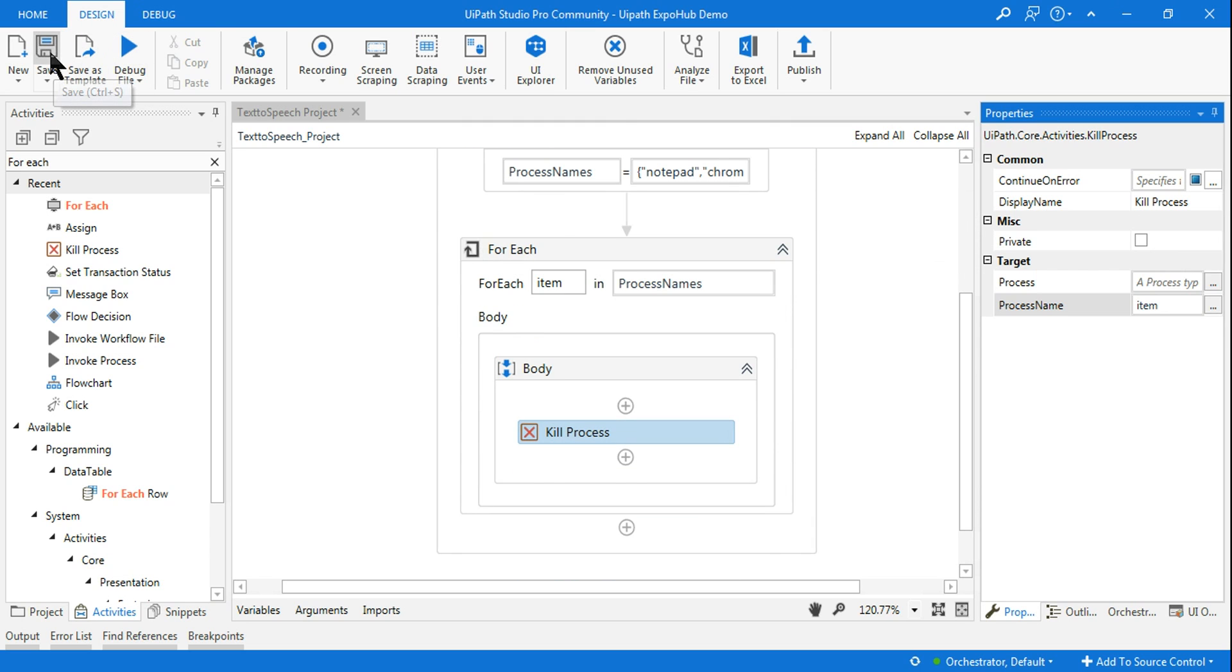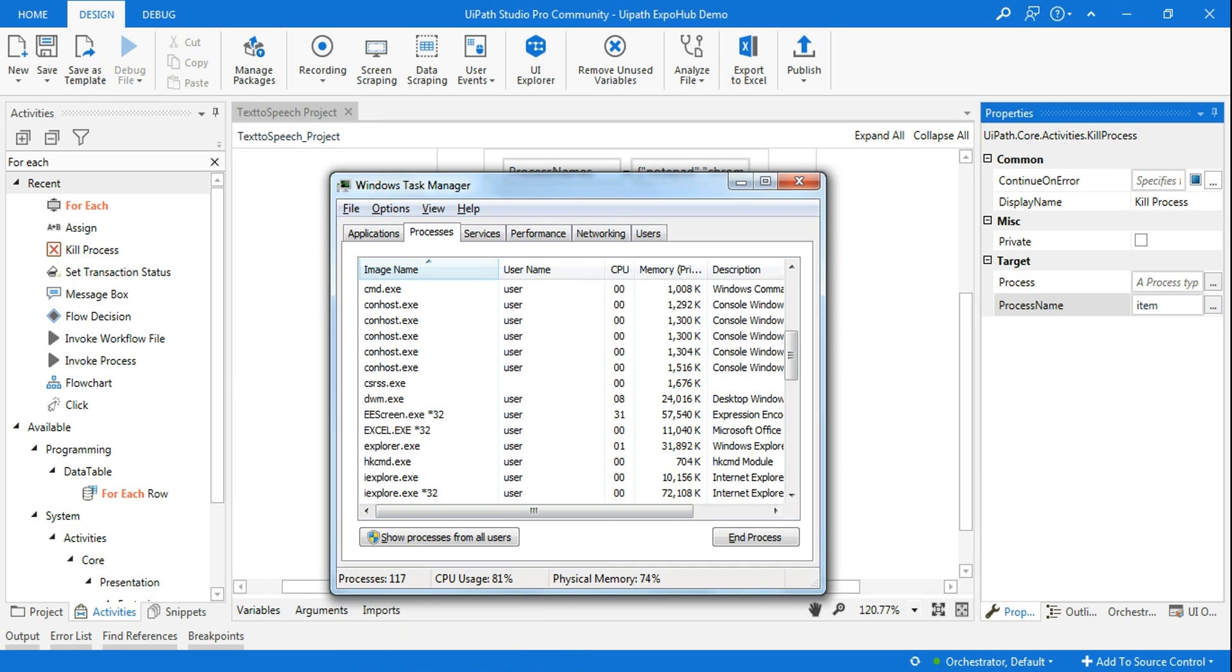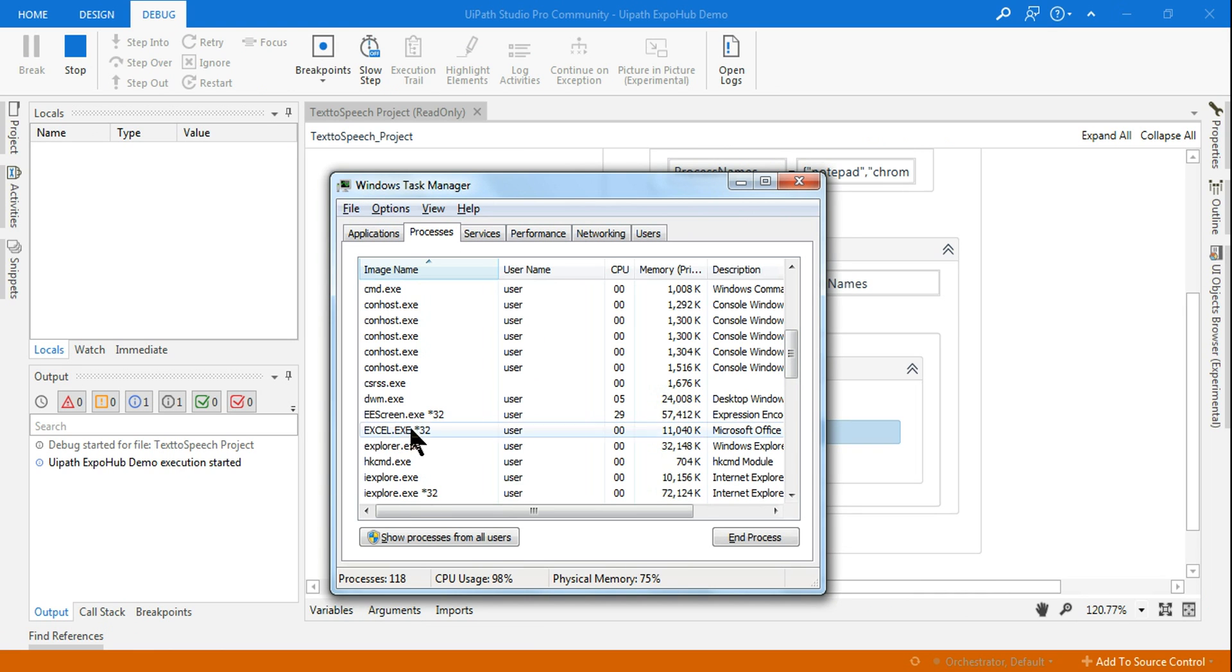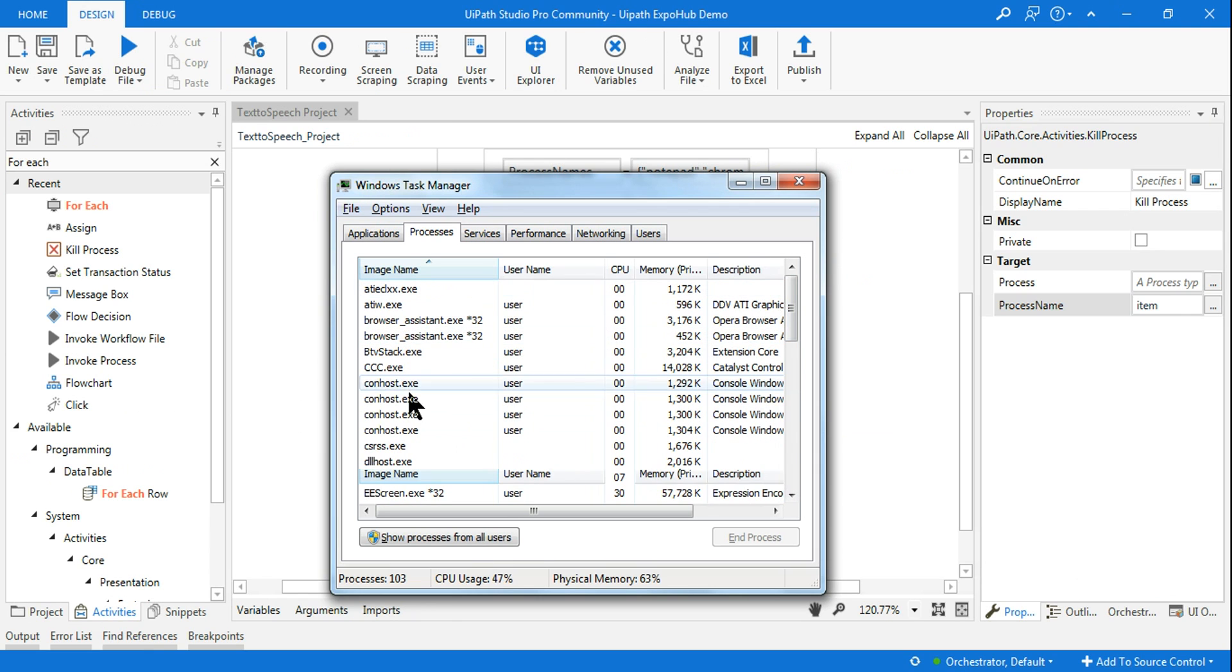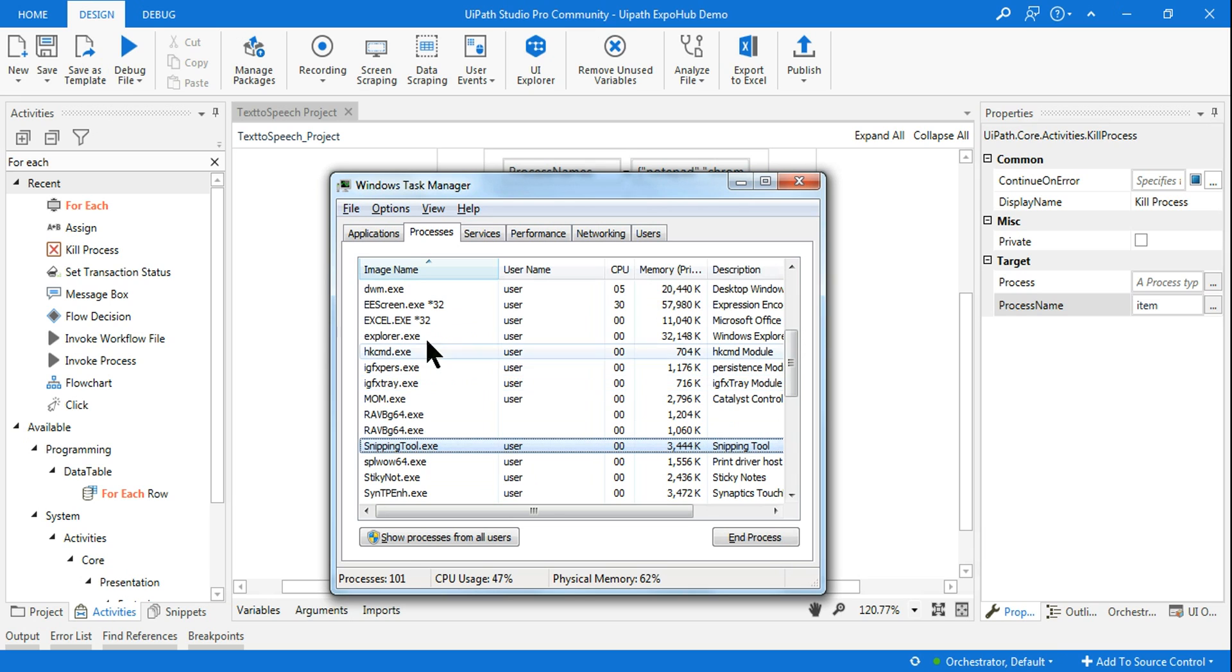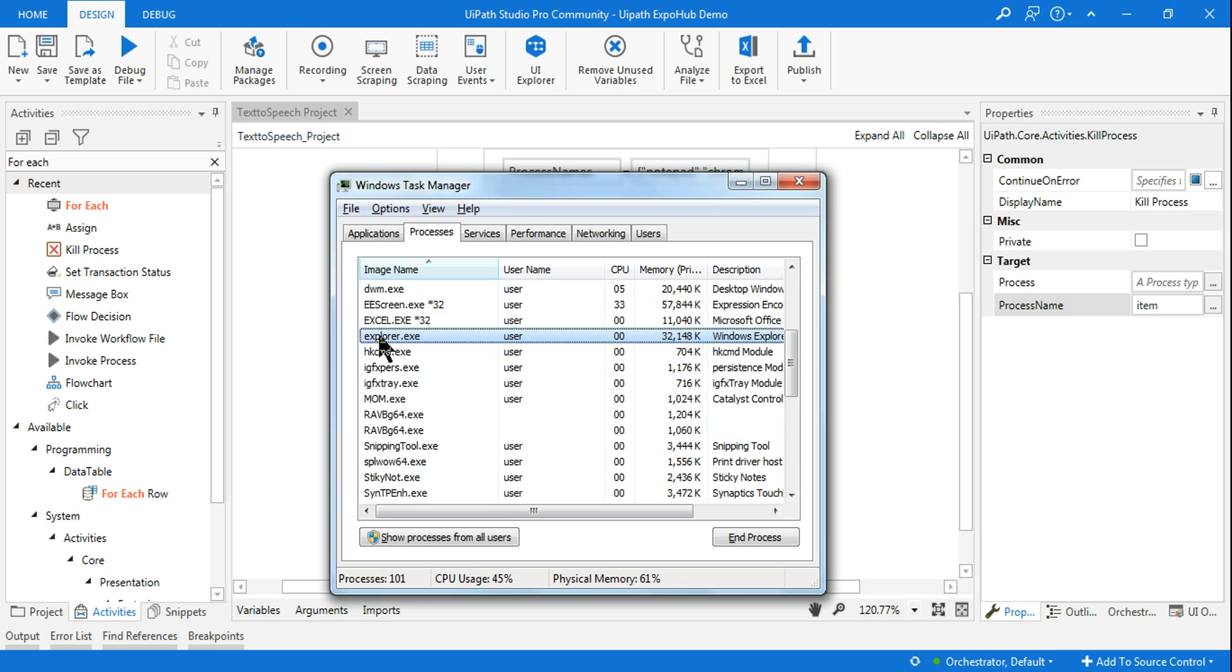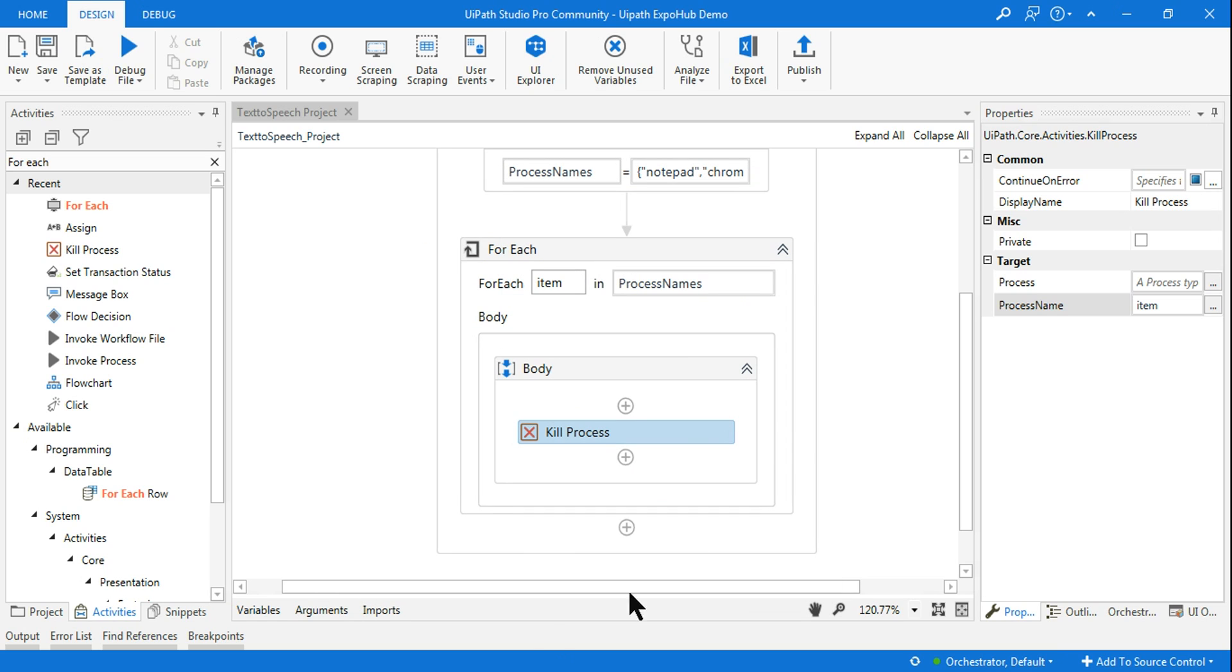I have mentioned item, that's all. Your activity is created. Now save it and let me run it. Let me keep the Task Manager open so you can see the process. Everything got closed - I don't see Chrome, Notepad, or IE Explorer. This is how you kill multiple processes at the same time.